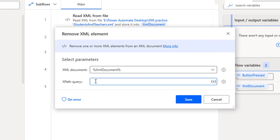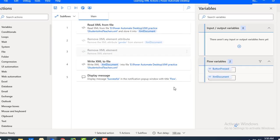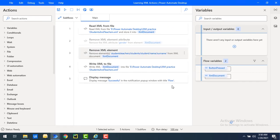In the XPath query, I'm going to provide students, teachers, slash students. And the nodes, I'm going to give till name. And then, what is the element we want to remove? We want to remove the surname element name. Let's click on Save. Once the XML element has been removed from the XML document, it will store inside the XML document flow variable itself.